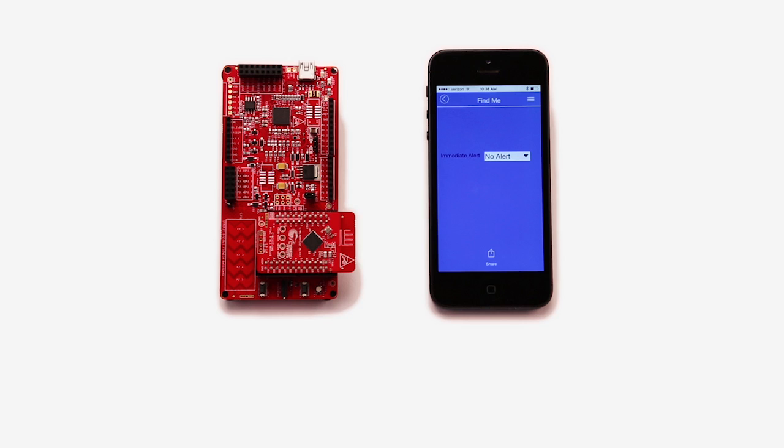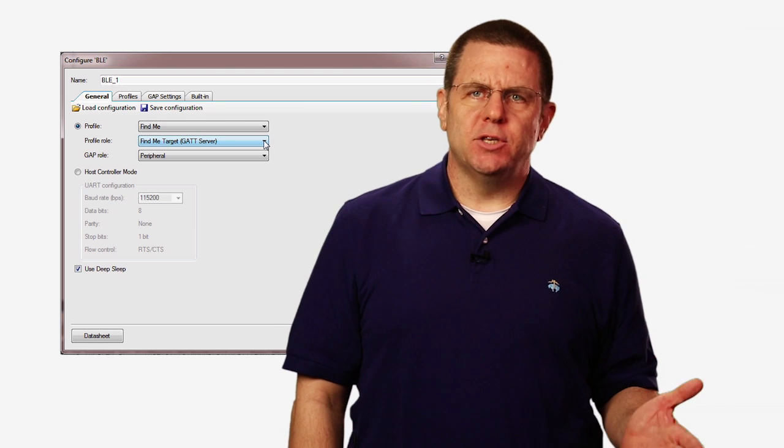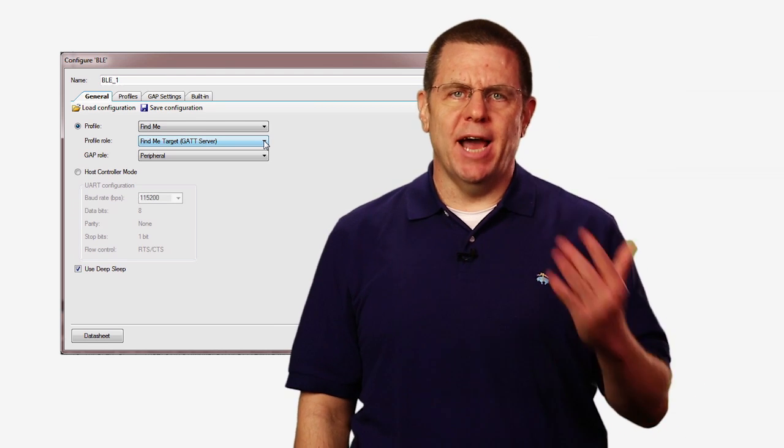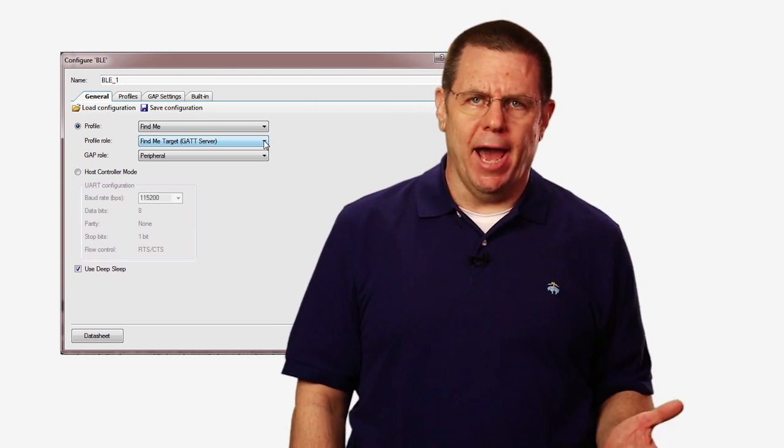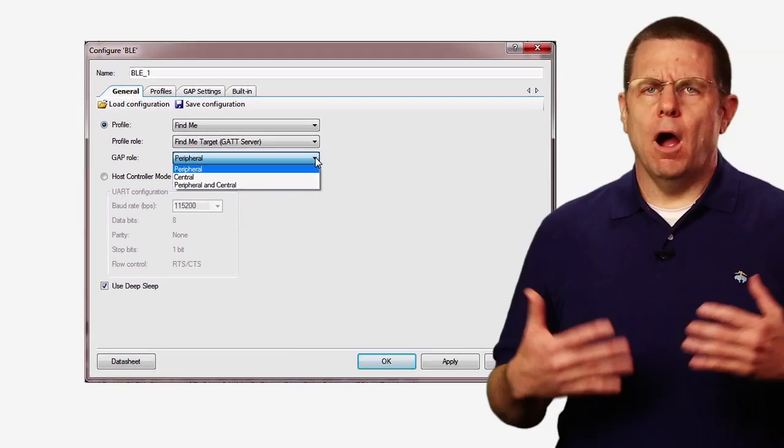For this application, the GAT client will be your cell phone, which will write to the Pioneer board's GAT server. The connection between BLE devices is established using GAP. The two main roles in GAP are the GAP central, which is most often played by a cell phone, and the GAP peripheral, which is most often the thing you're building.